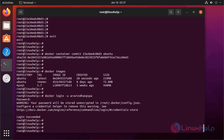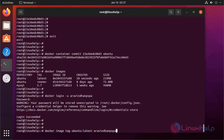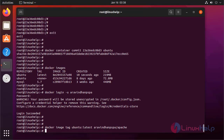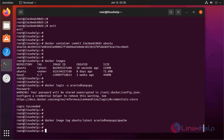Next I am going to push the image by using the following command. But before pushing, we need to create a tag for the image. I am creating the tag. After creating the tag, push the image with the tag name.